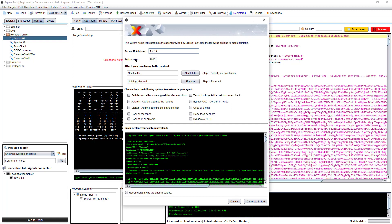First, go into a custom payload. You need to know the address you're going to use for Exploit Pack as a listener — basically you need to replace this with your address, and the agent needs to be able to reach it. I recommend doing this inside a virtual machine first, in a controlled environment. The default port number is 8000, so that's the IP address that's going to be set on the agent.